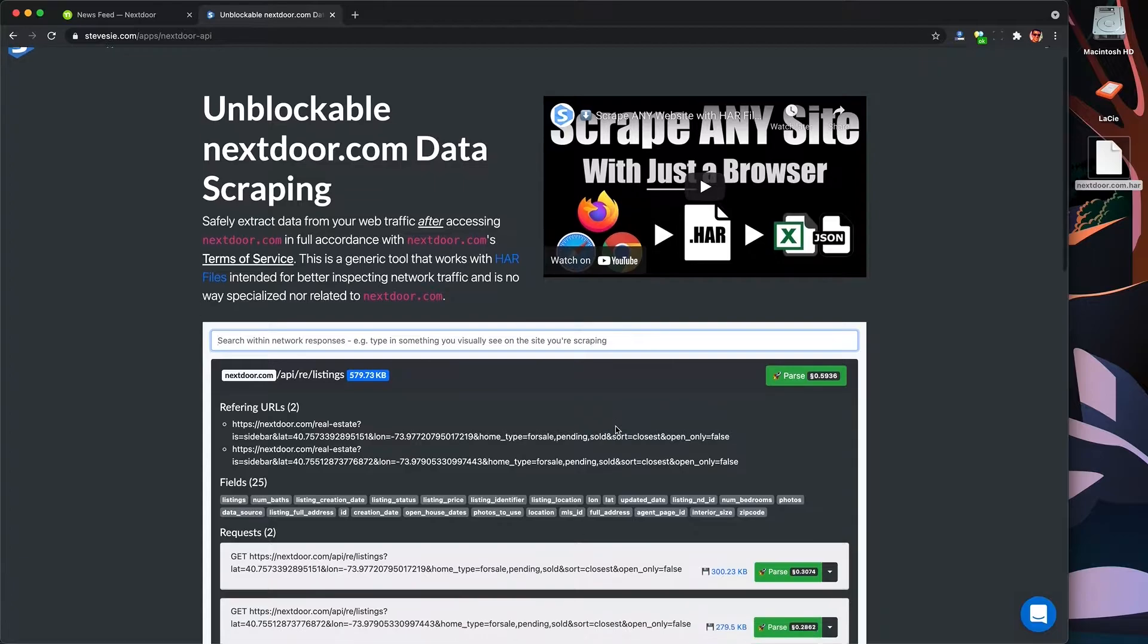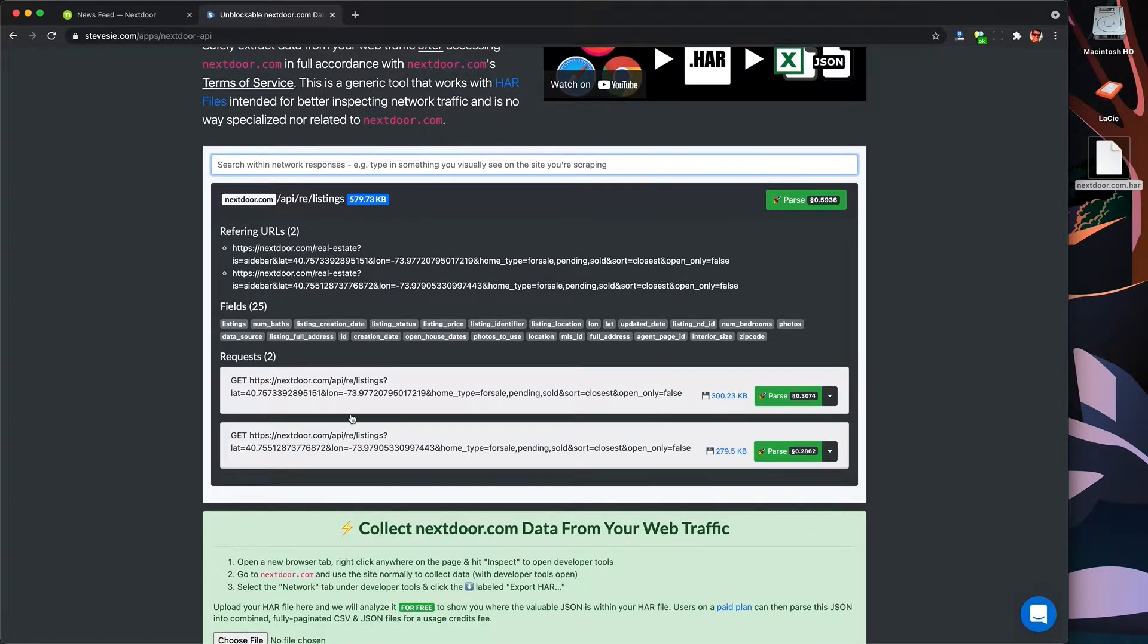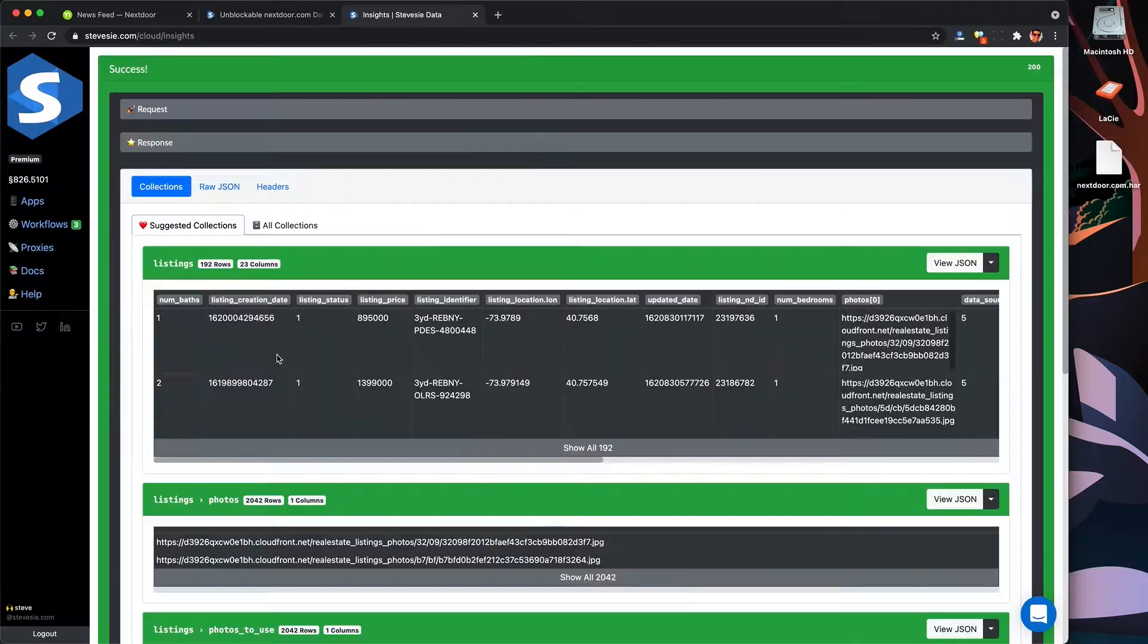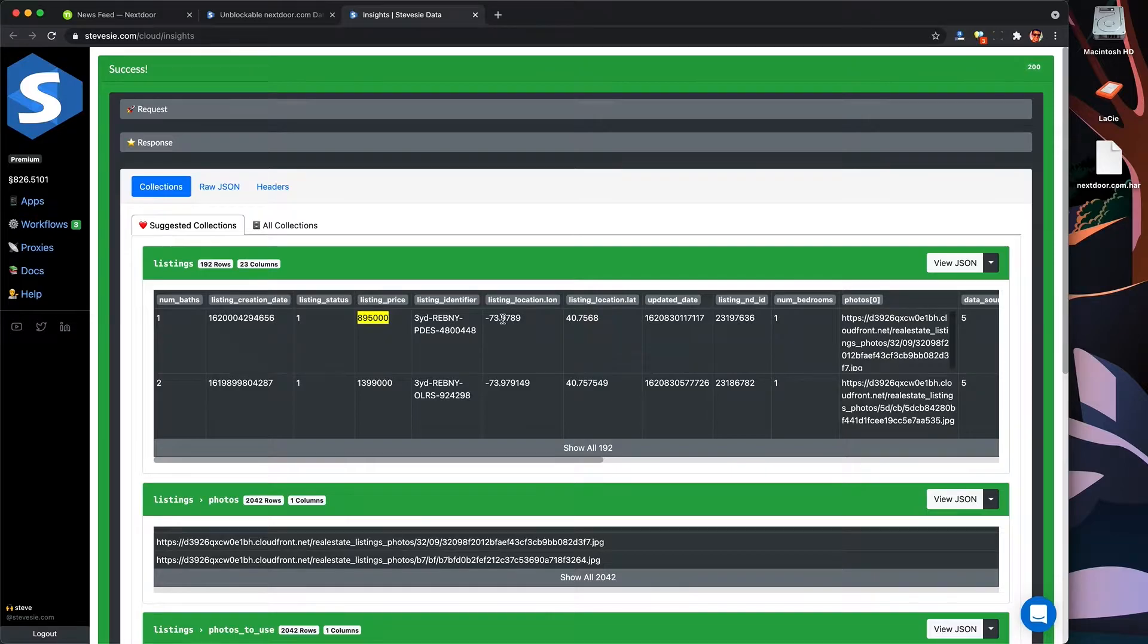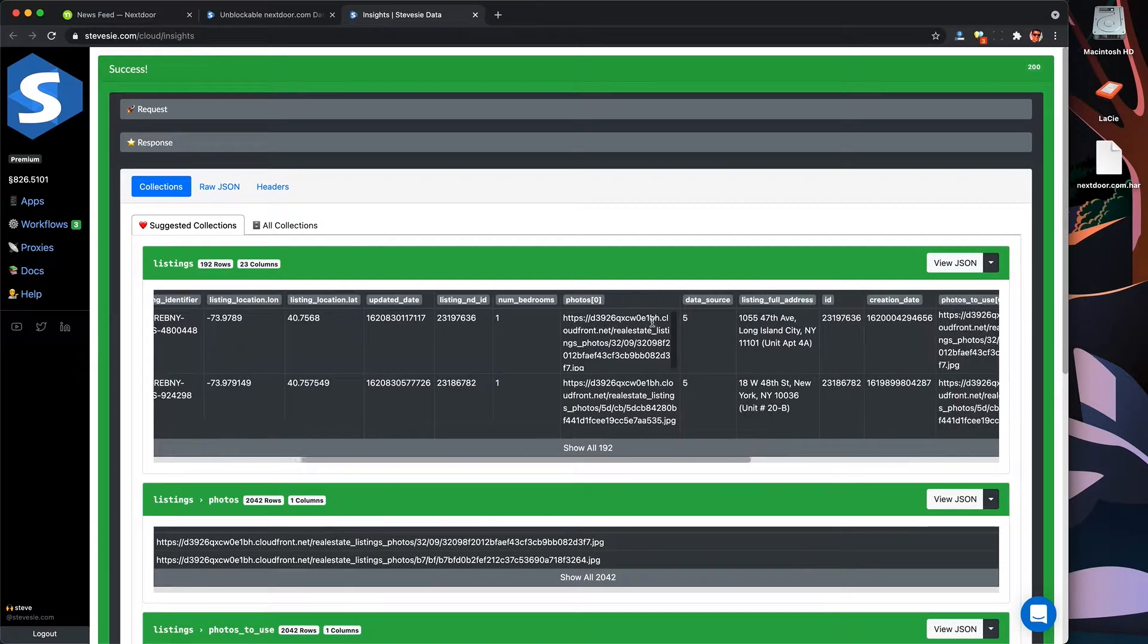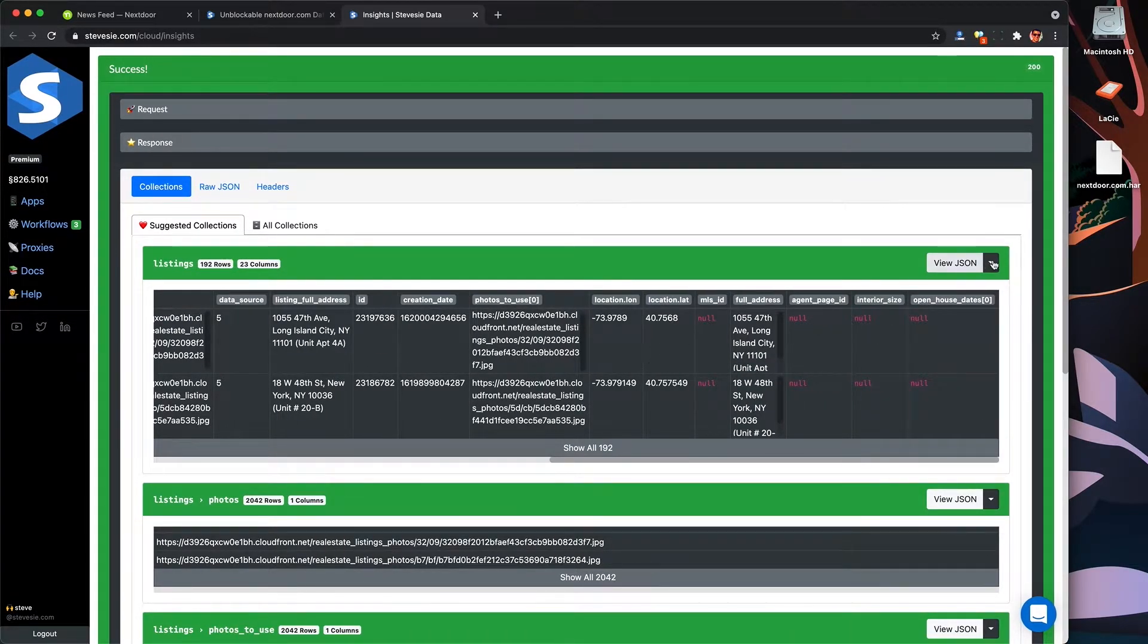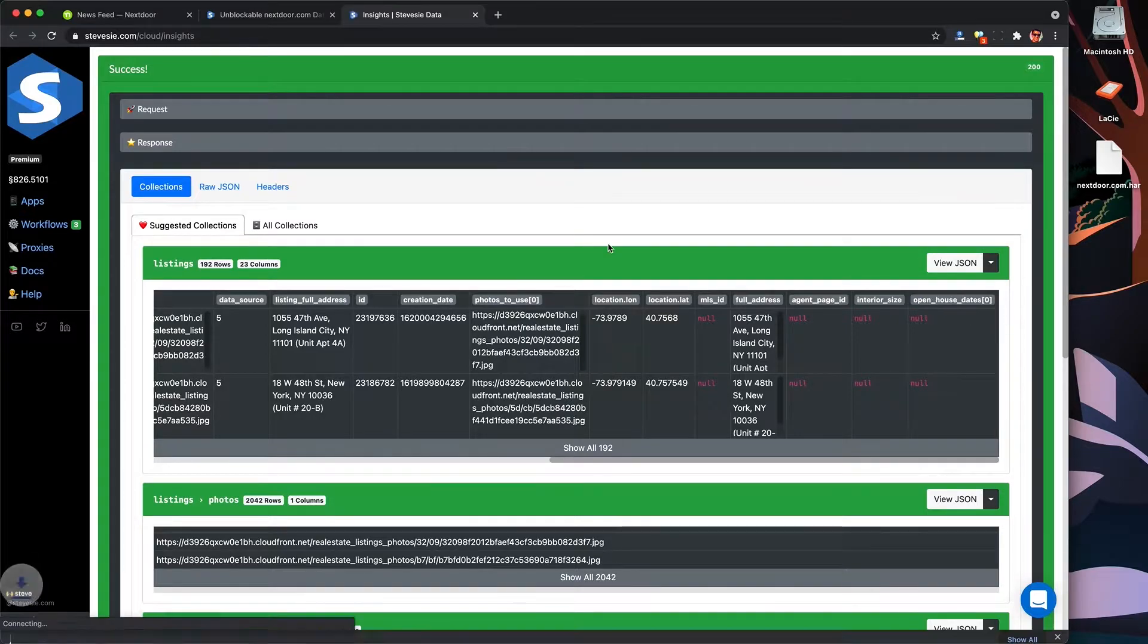The free tool then groups together similar requests so I can see this group here of those two listings. So I can click the blue link and download that raw data, or if I have a paid SteveC data plan, I can parse this into more usable collections. Disclaimer, I own the SteveC data platform, making this a very biased opinion, but I can see the platform combined those two requests together for a total of 192 listings, and some of them are going to be duplicates, but we can worry about that later.